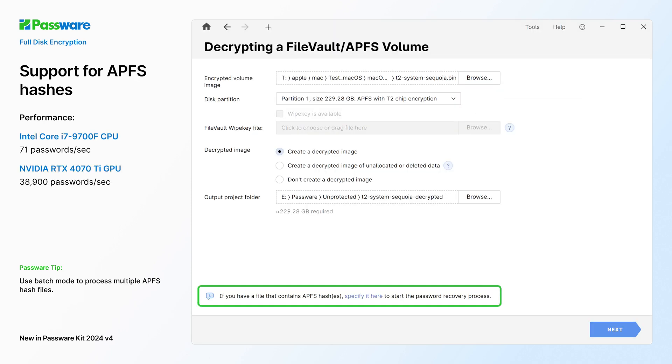PasswareKit now recovers passwords for FileVault encrypted APFS volume hashes. Save the hash as a text file or use a hashcat file and browse for it in PasswareKit to start the password recovery.